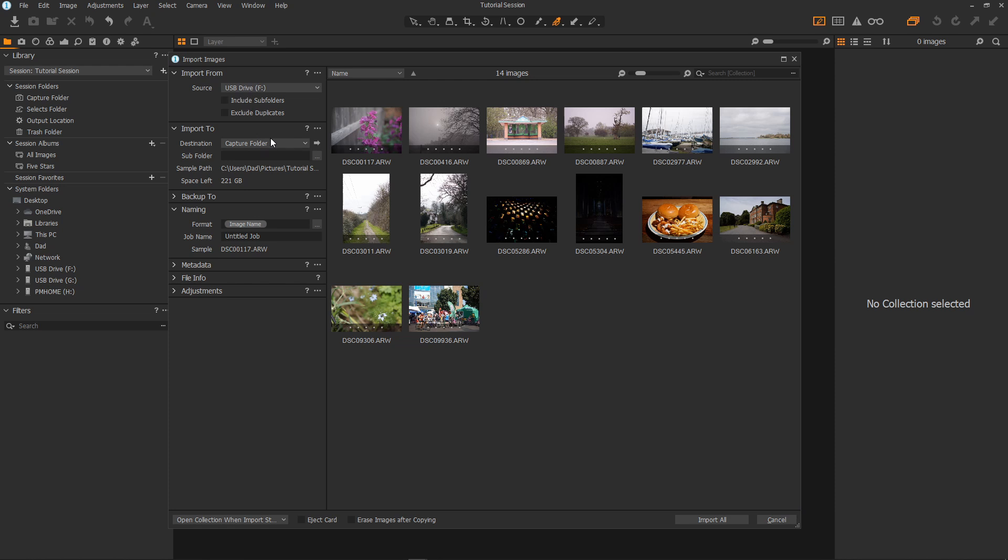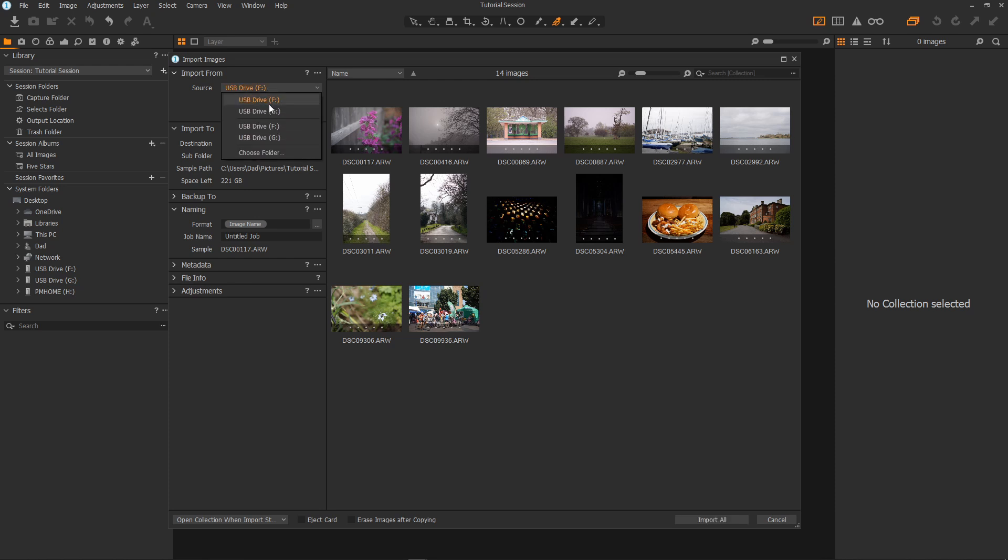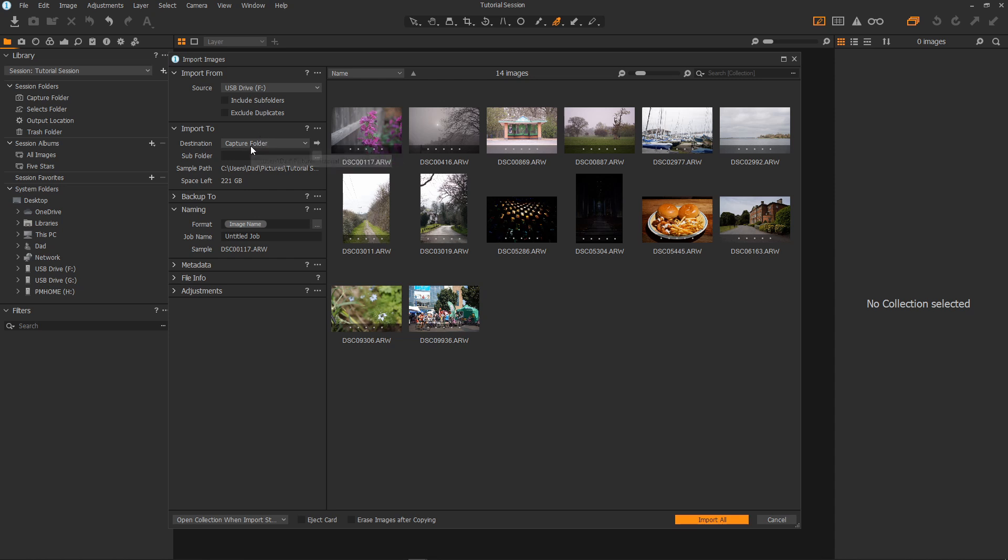Import from this is the source. Now it remembered the drive from a last import but if in your case it doesn't then select it from this drop down here. You can also include subfolders and exclude duplicates. The default import location for a session will be its capture folder. This folder here. Then you can select subfolders etc.